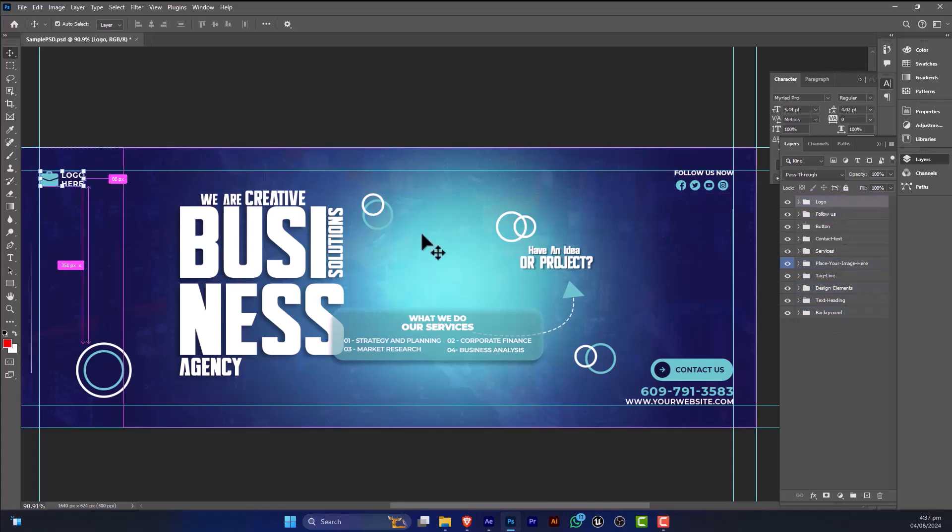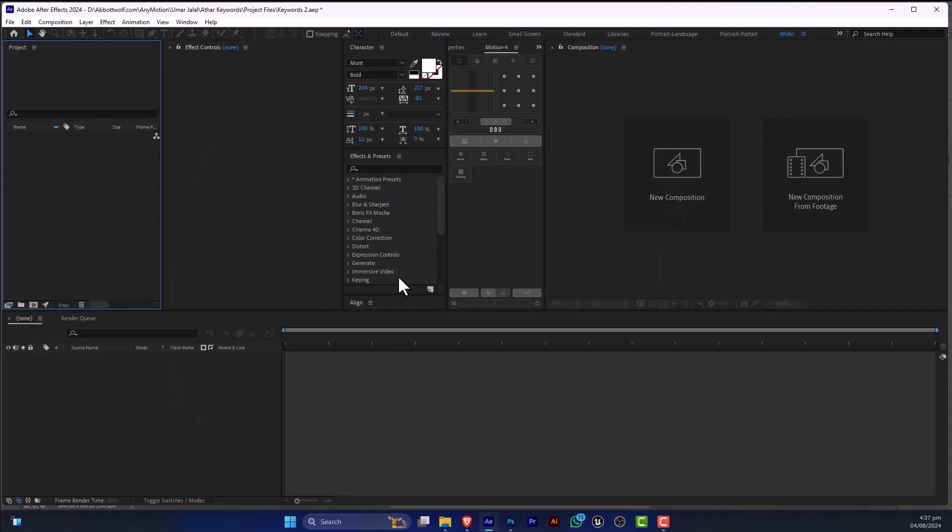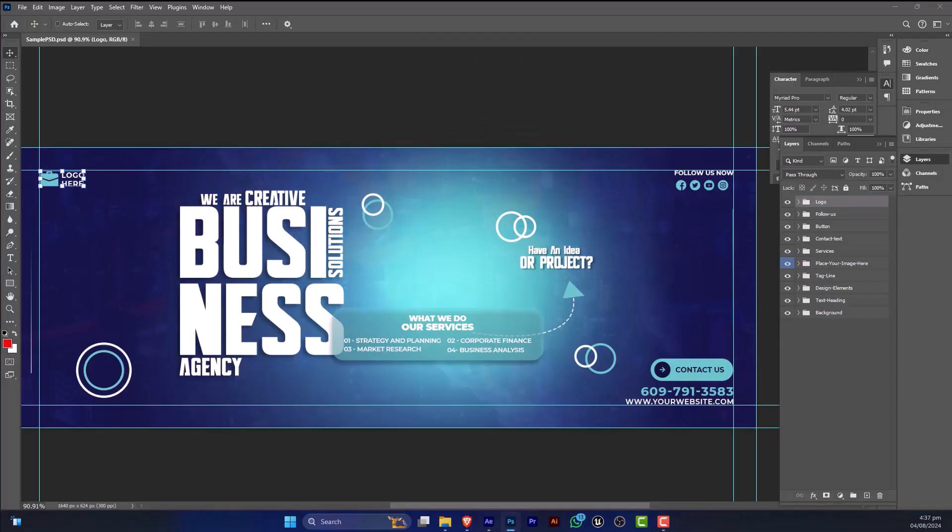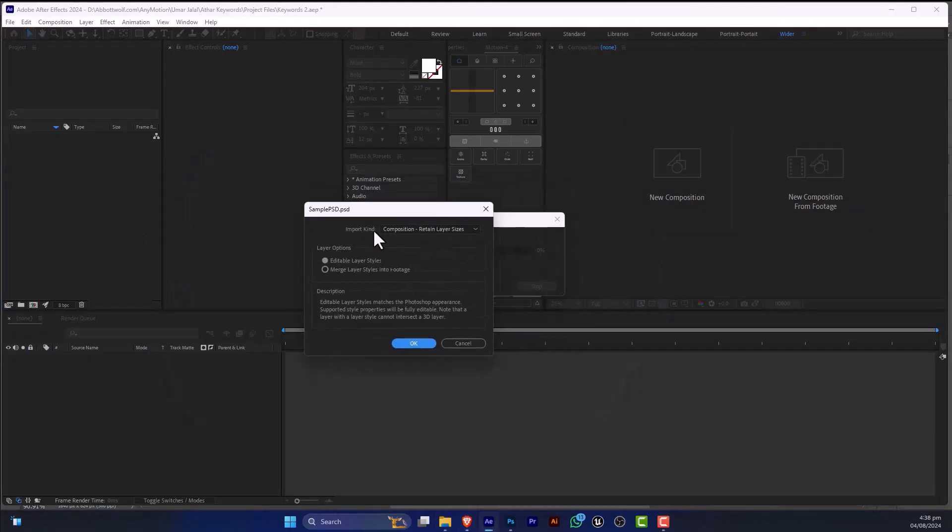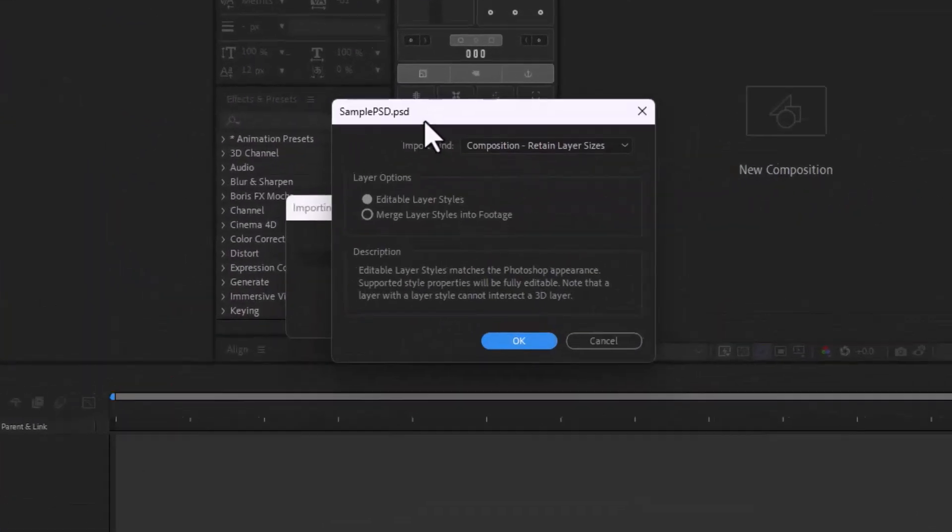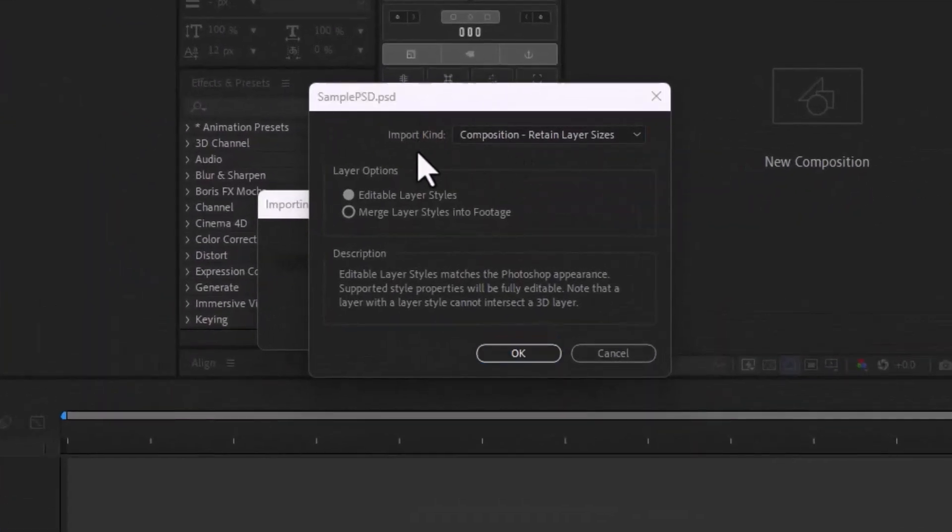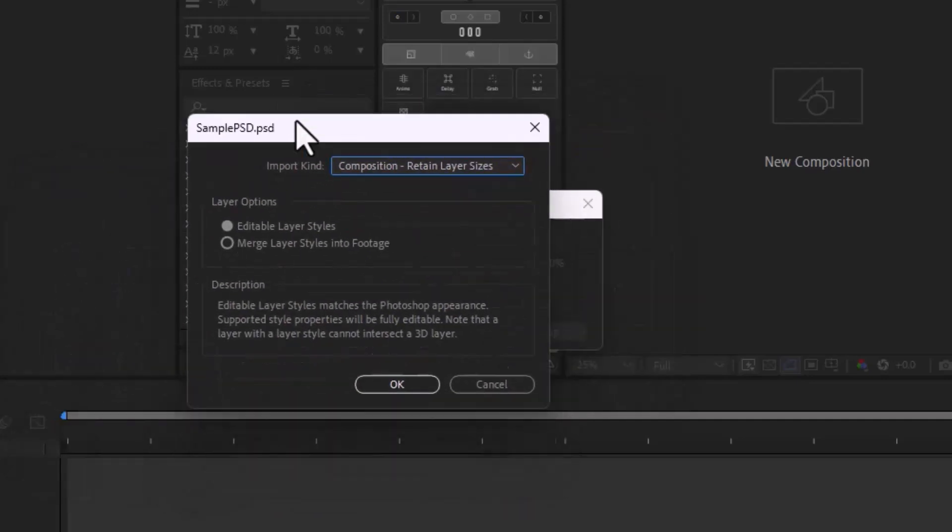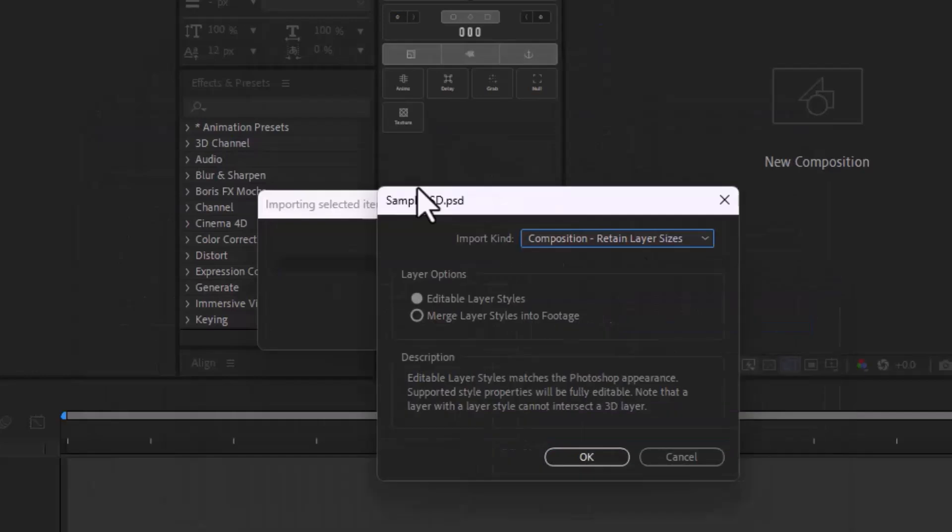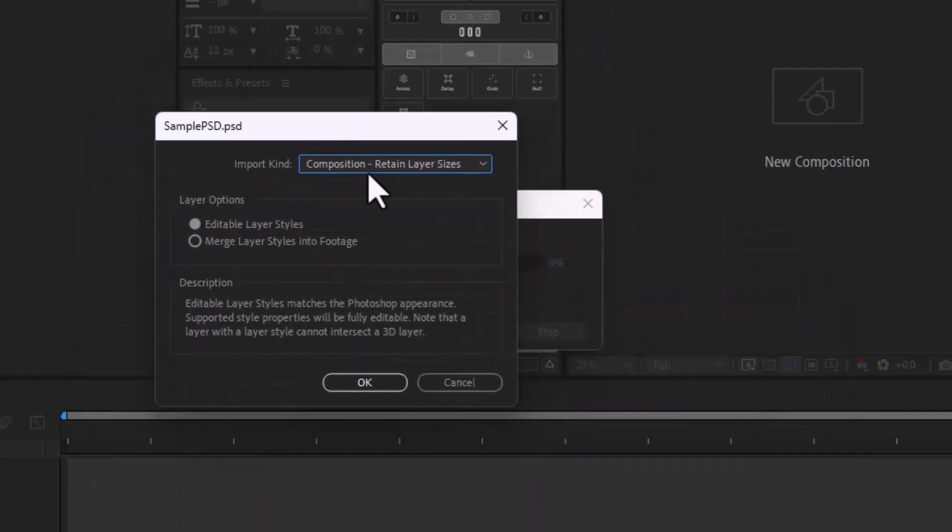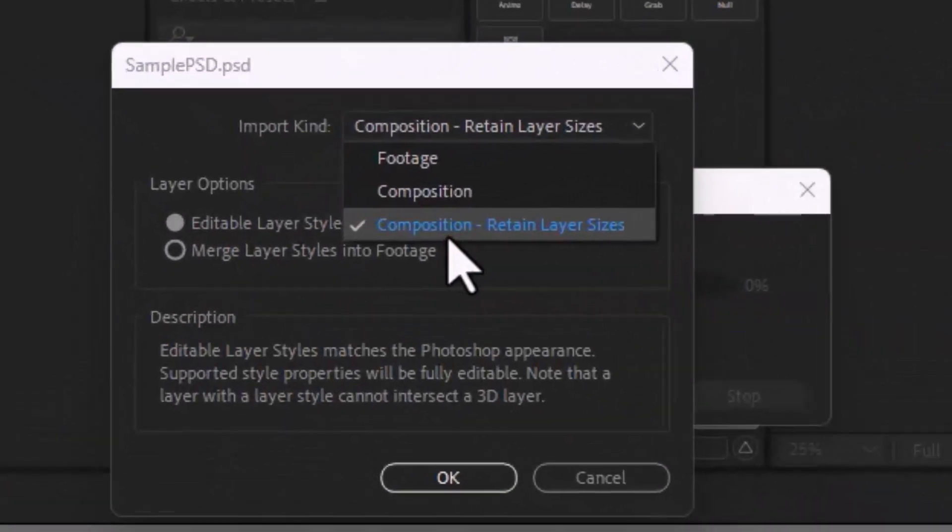So we are going to save this and after saving I'm going to fire up After Effects. In After Effects I'm going to import this file. So this is just not an ordinary pop-up, so keep that in mind. It's not just an ordinary pop-up—it will make it or break it your PSD.